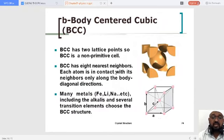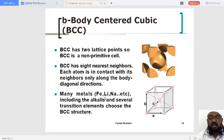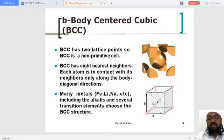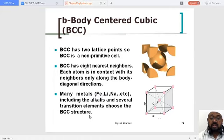BCC body-centered cubic has eight nearest neighbors, and each atom is in contact with its neighbors only along the body diagonal. This particular unit cell is found in elements such as iron, lithium, sodium, and so on — including the alkalines and several transition elements which have the BCC structure. Many of the elements you have already studied fall under this classification of materials.